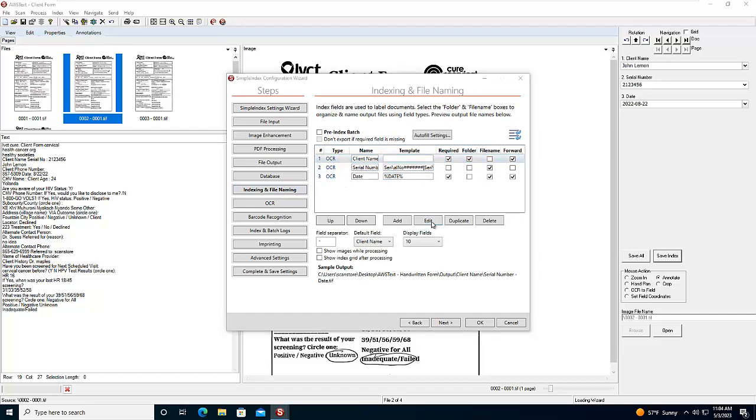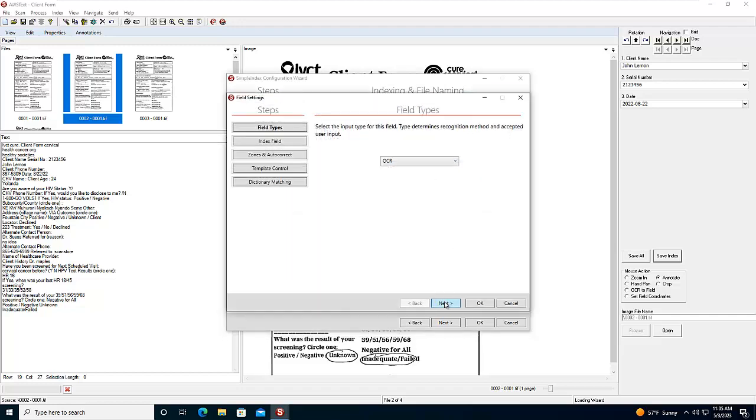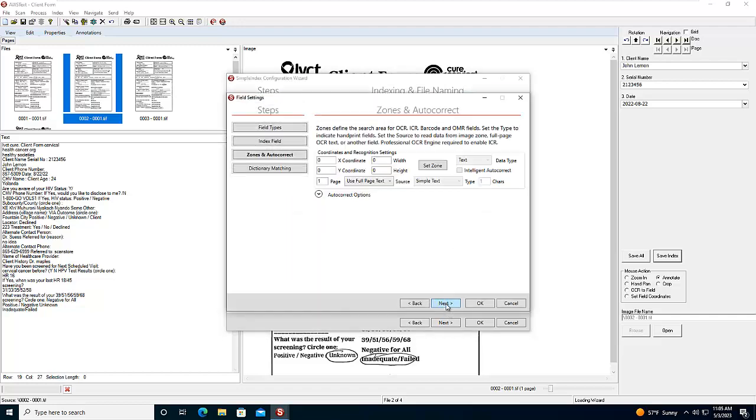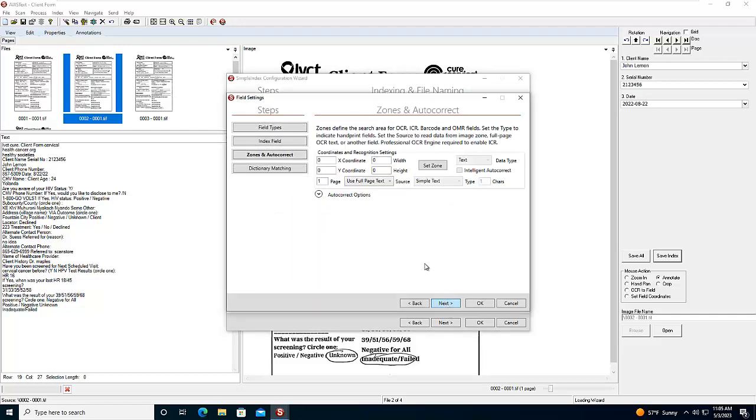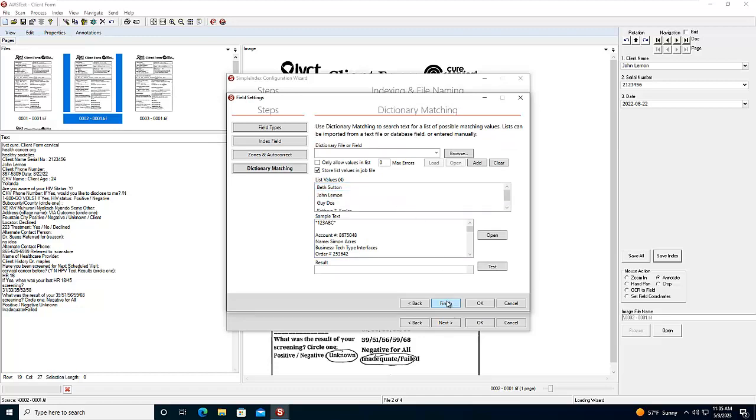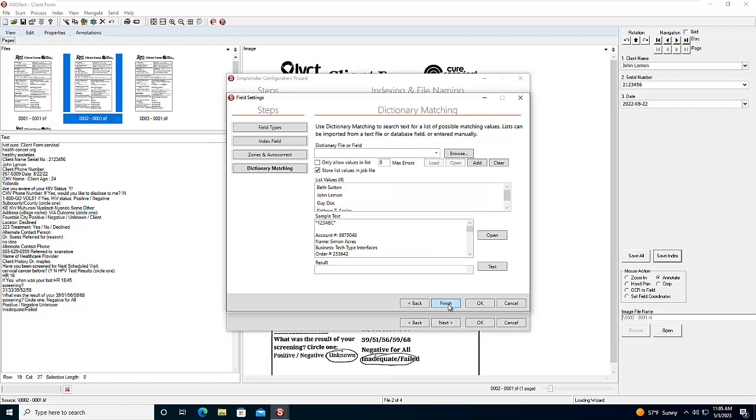So in the client name, we can give it a list of names to match against, which can now be stored directly in SimpleIndex in version 11. And then for the serial number, we can match against our standard templating. And for the date, we can use our standard date match.